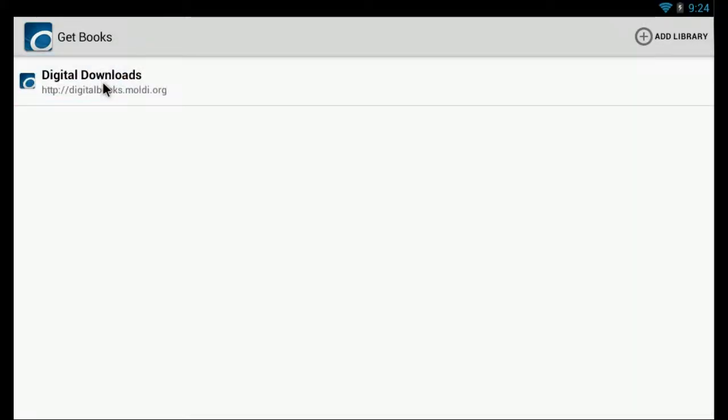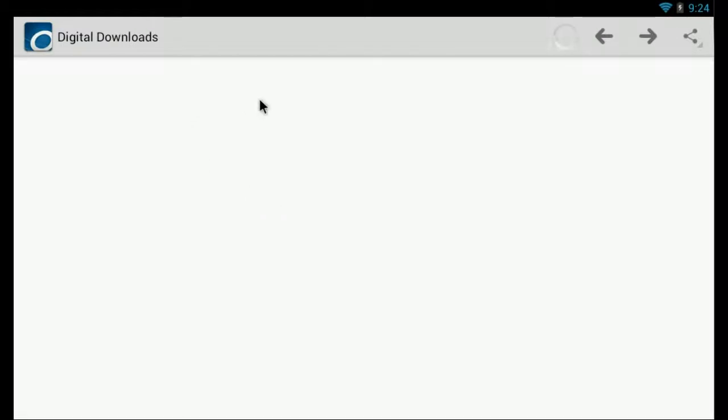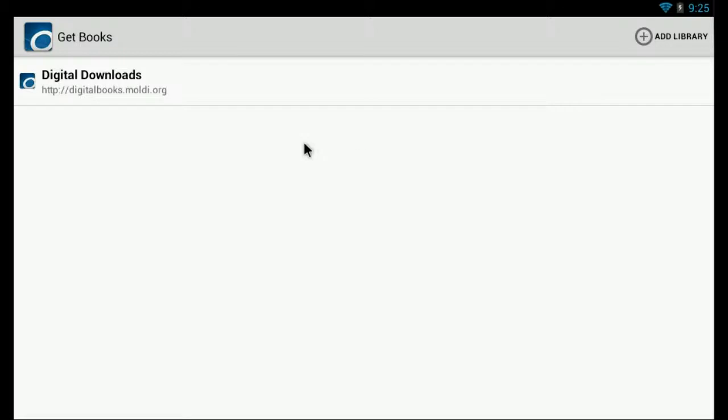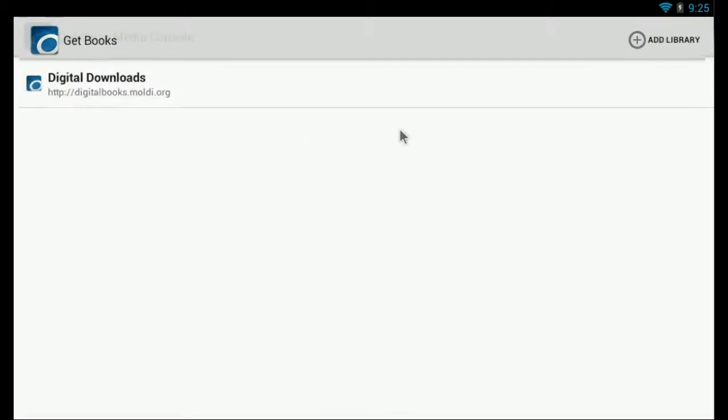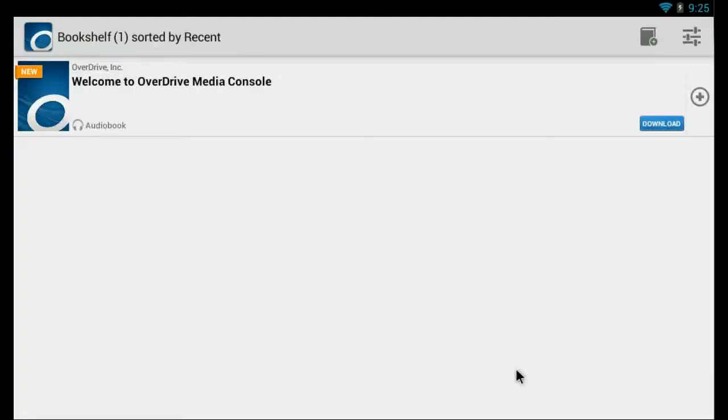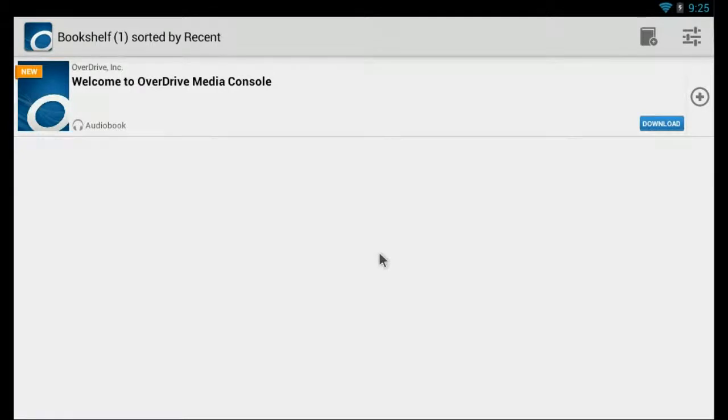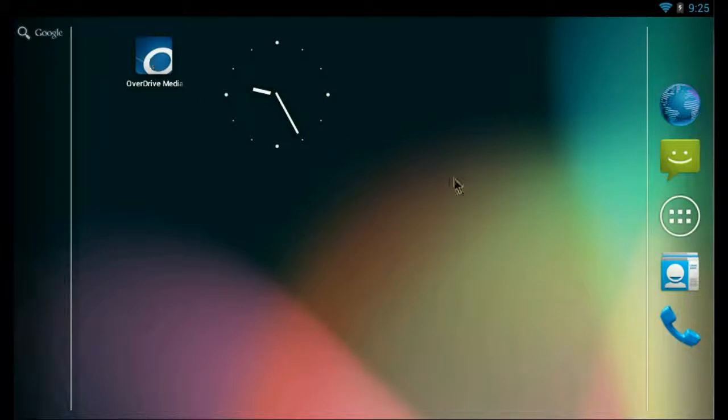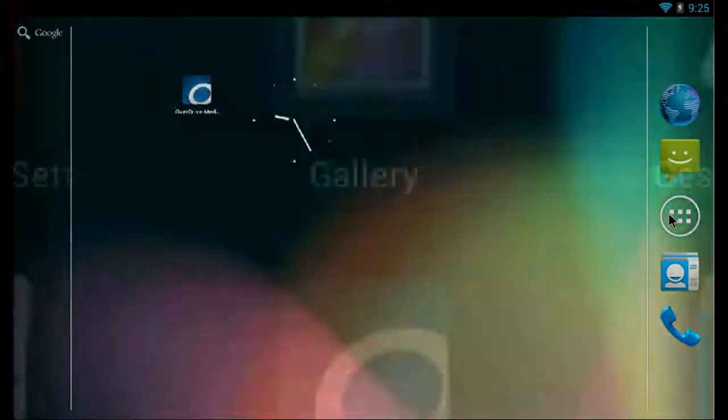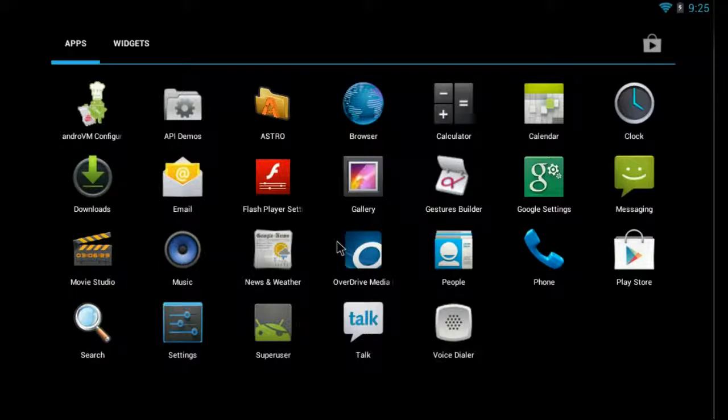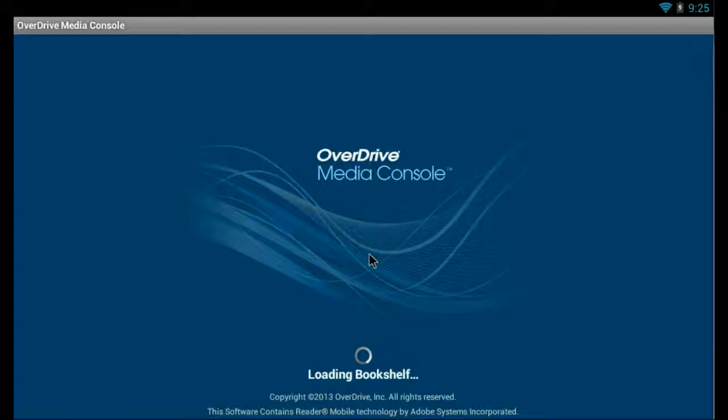Here we go. Now, digitalbooks.moldi.org. I'll close that. Let's go over to the home screen. There's the app we just installed. And also it should show up in here, right here.